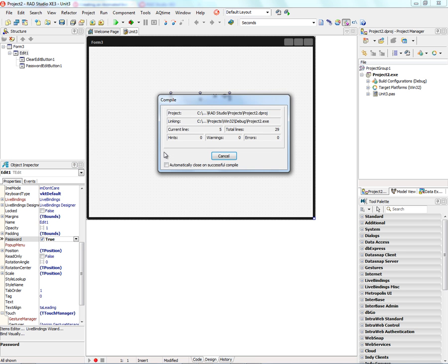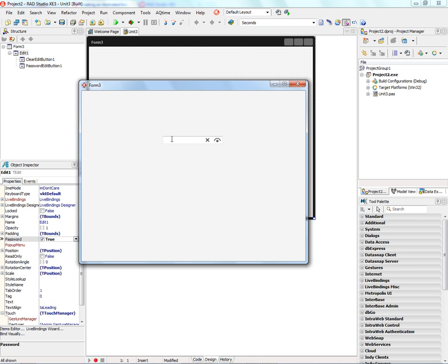And then we run the application. As we start typing, it won't show the characters. We can also use this clear button to clear the input.